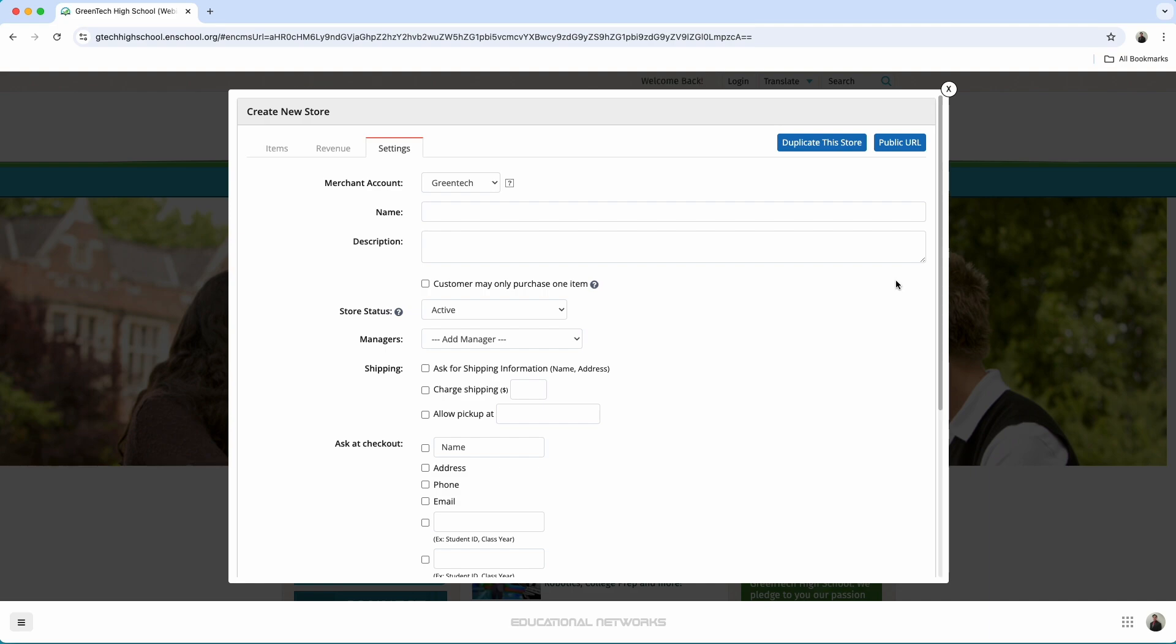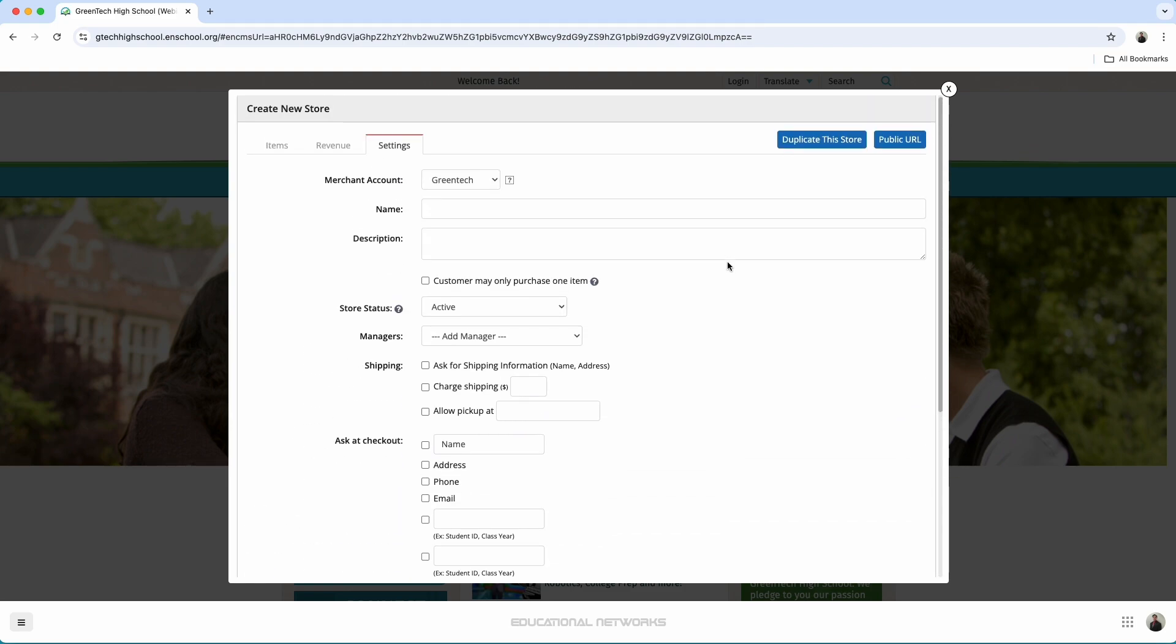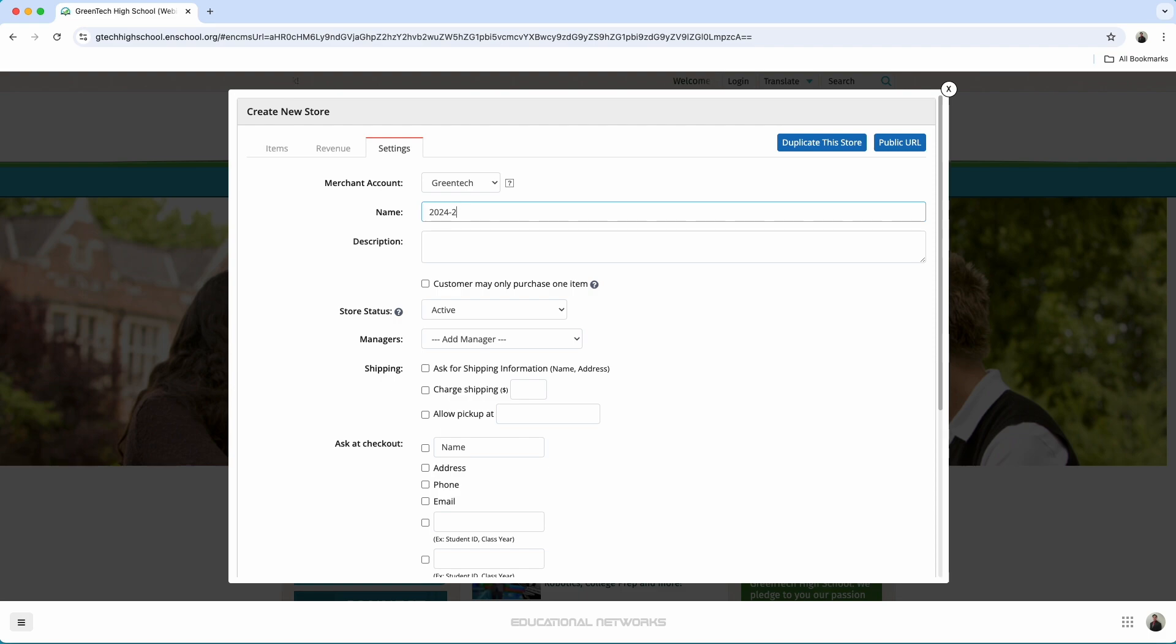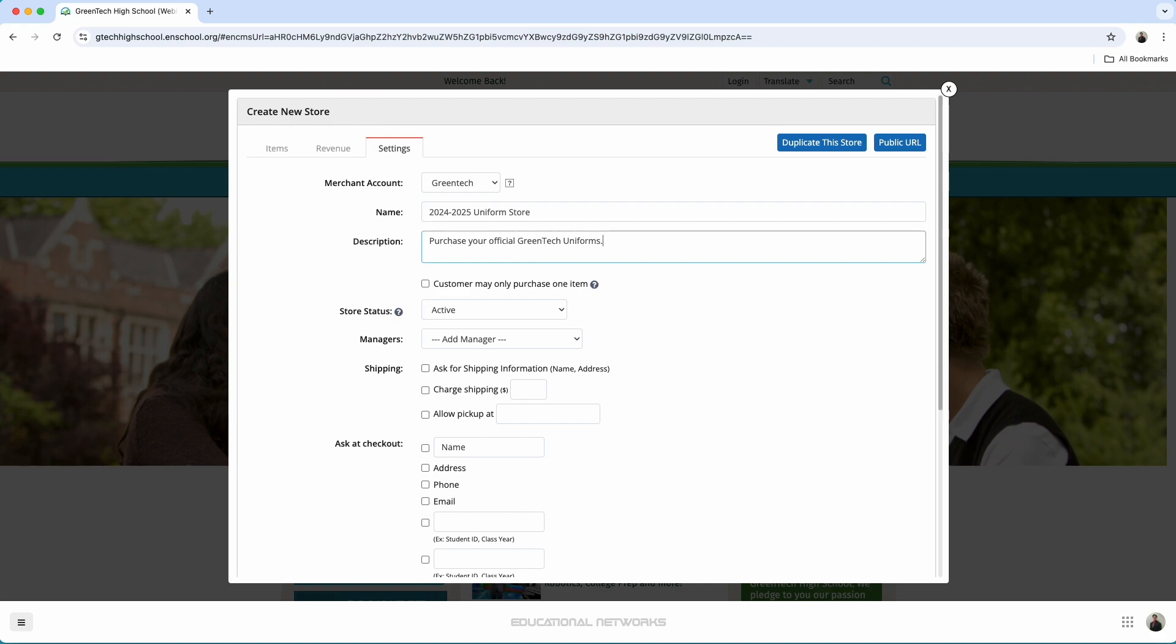Our first step essentially is to fill out the details that are needed in this form. In this case, we'll title this here as the 2024-2025 uniform store. Underneath that, we have where we can add a description. This is a great place to share about what you're selling at the store, but also to include some policy information as well. I'll type out purchase your official Greentech uniforms. We can then put in all returns must be made within 14 days.